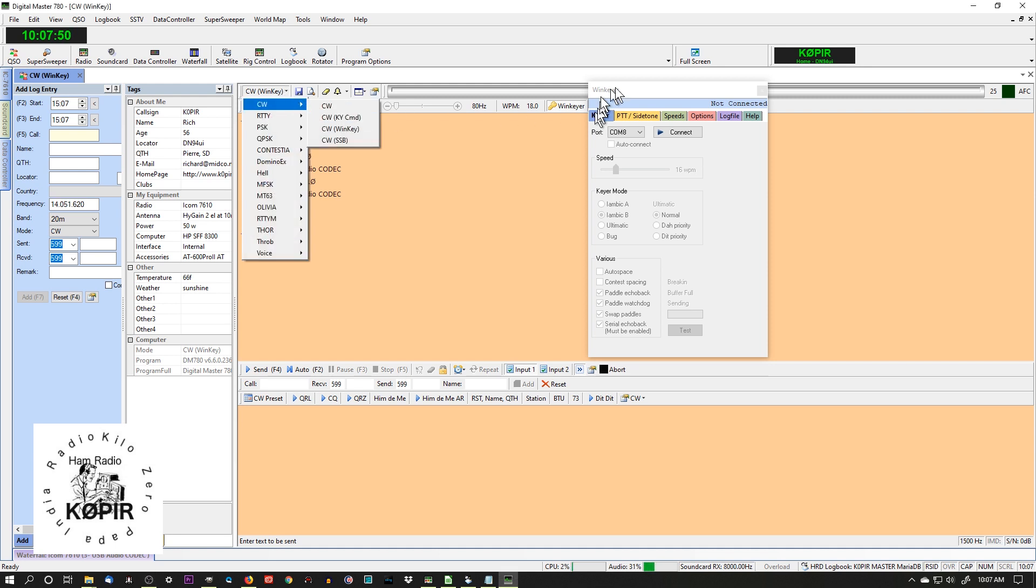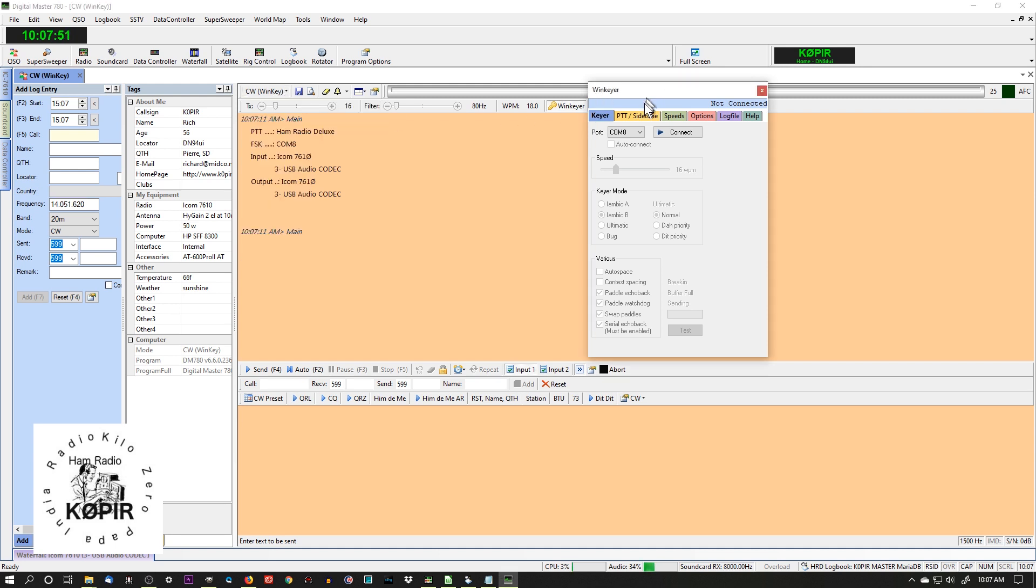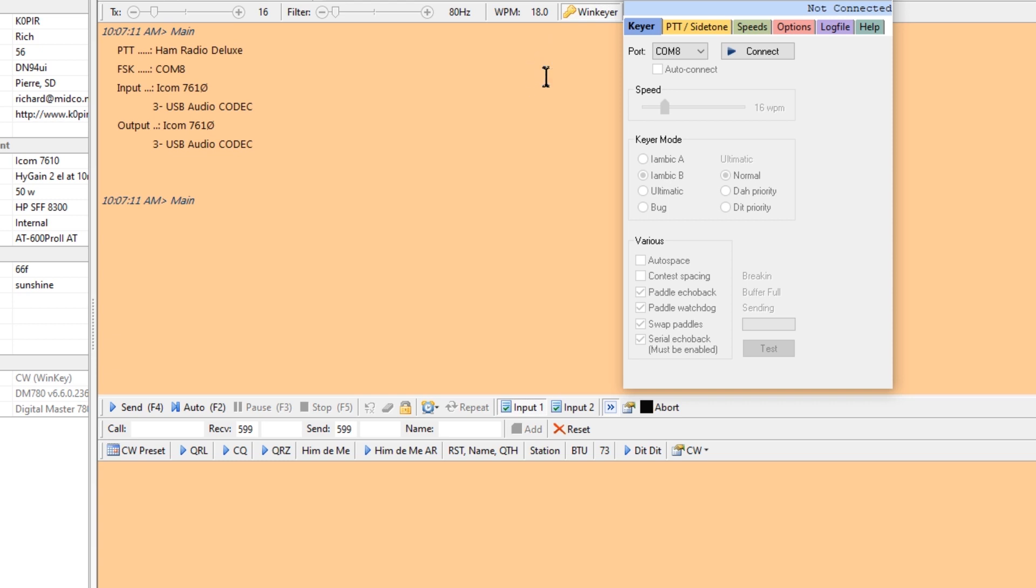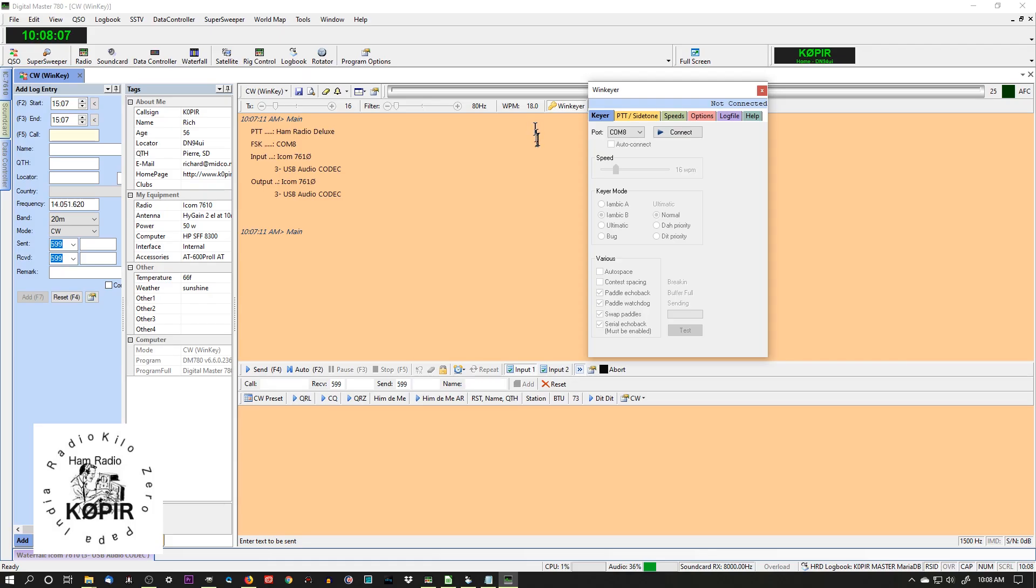In my last article I showed a little application on the K1EL website that will scan your ports and tell you which port your WinKey USB is on. So we're going to take a look at this in just a minute.